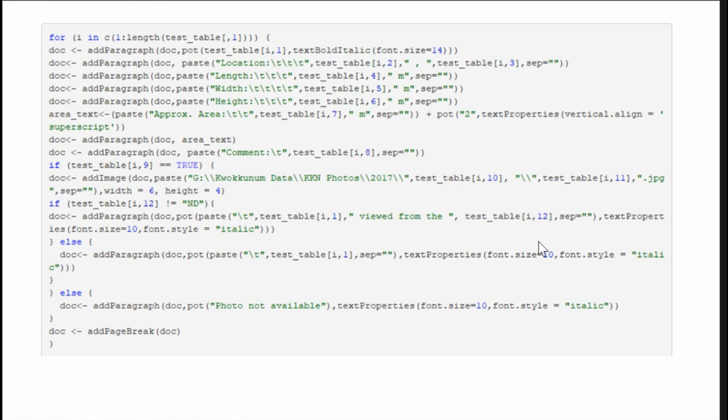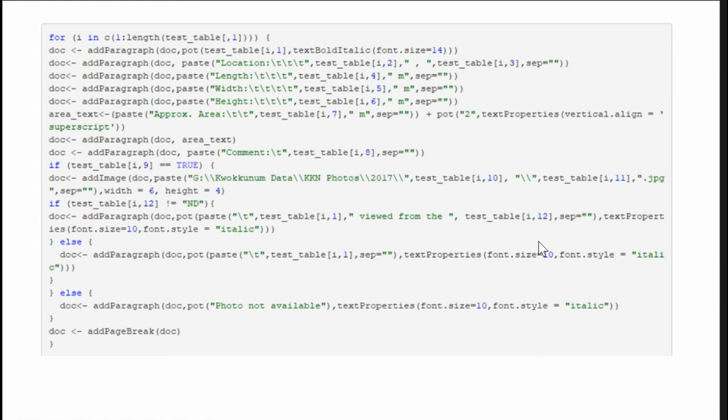...was because the text had a special character in it, which was the squared symbol for meter squared. So I just had to assemble that text as a different kind of thing here and then add that in. I add in the comment from column eight, and then I look if we've got column nine, we know that the image label says true and we go and we get the image file and we add it. If not, then we paste in the caption here, which tells us which direction it was viewed from. And then else, we paste in some text that says photo not available, add a page break, and we move on 247 times.